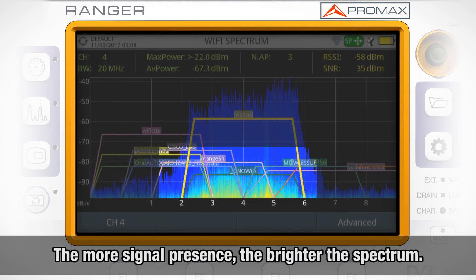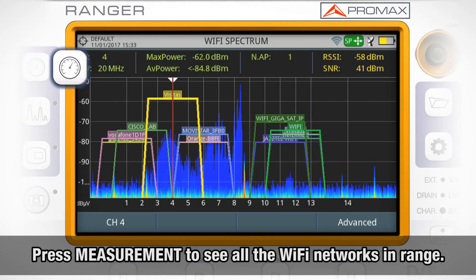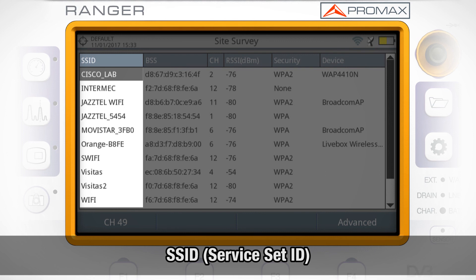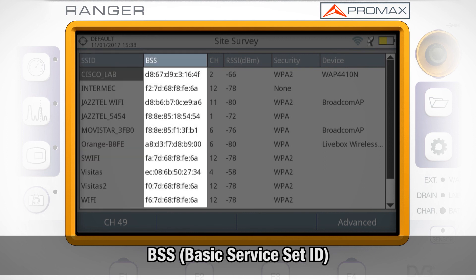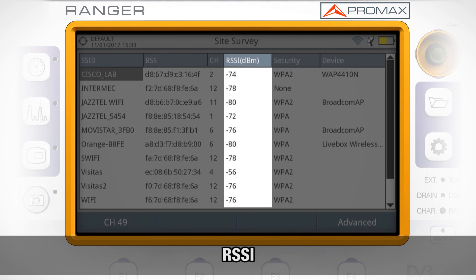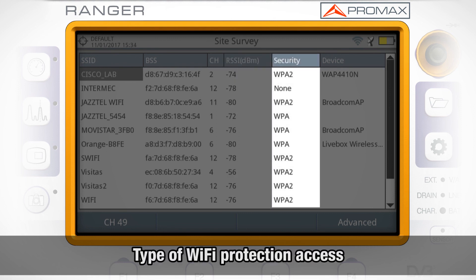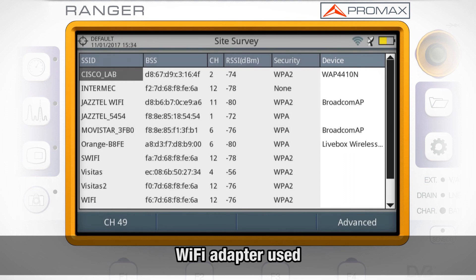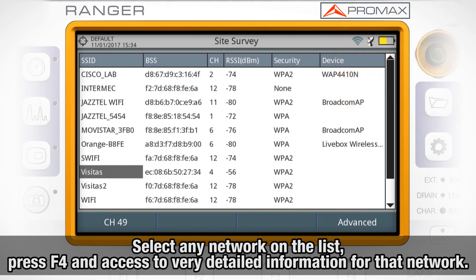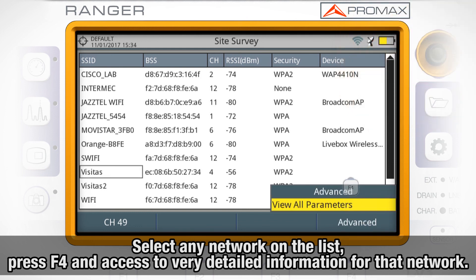The more signal presence in the channel, the brighter they will appear on the screen. If we press the measurement mode button, we are shown a chart listing all the Wi-Fi networks in range, with their SSID (Service Set ID), BSS (Basic Service Set ID), RF channel used by each Wi-Fi network, their RSSI, and their type of Wi-Fi protection access and Wi-Fi adapter used. Here we can select any network on the list, press F4, and access very detailed information for that network.